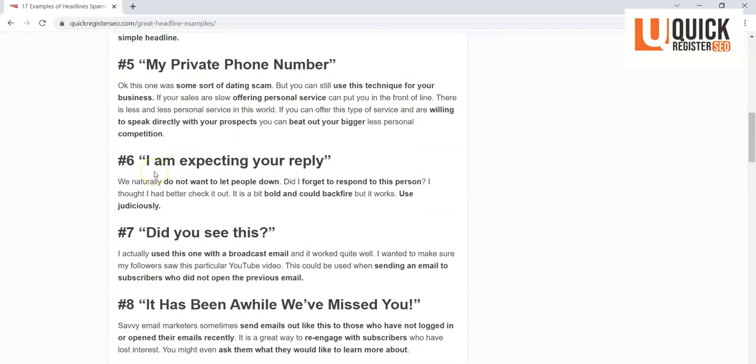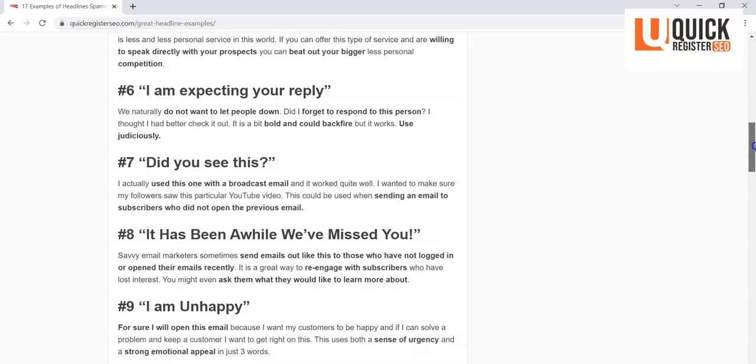'I am expecting your reply.' Again, this is begging me to respond, to engage. And you're like, well, what's going to happen if I don't reply? Is it bad? Is it good? Hey, I want to find out, so I clicked on this.